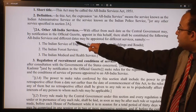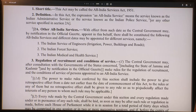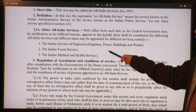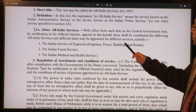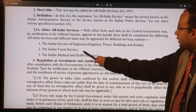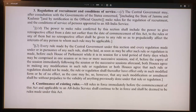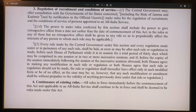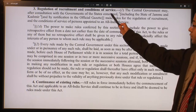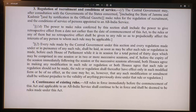The central government came out with a notification for the Indian Forest Service but not for the other two services, so as of today we have only three All India Services: the Indian Administrative Service, the Indian Police Service, and the Indian Forest Service. Section 3 on regulation of recruitment and conditions of service states: the central government may, after consultation with the governments of the states concerned and by notification in the official gazette, make rules for the regulation of recruitment and the conditions of service of persons appointed to an All India Service.